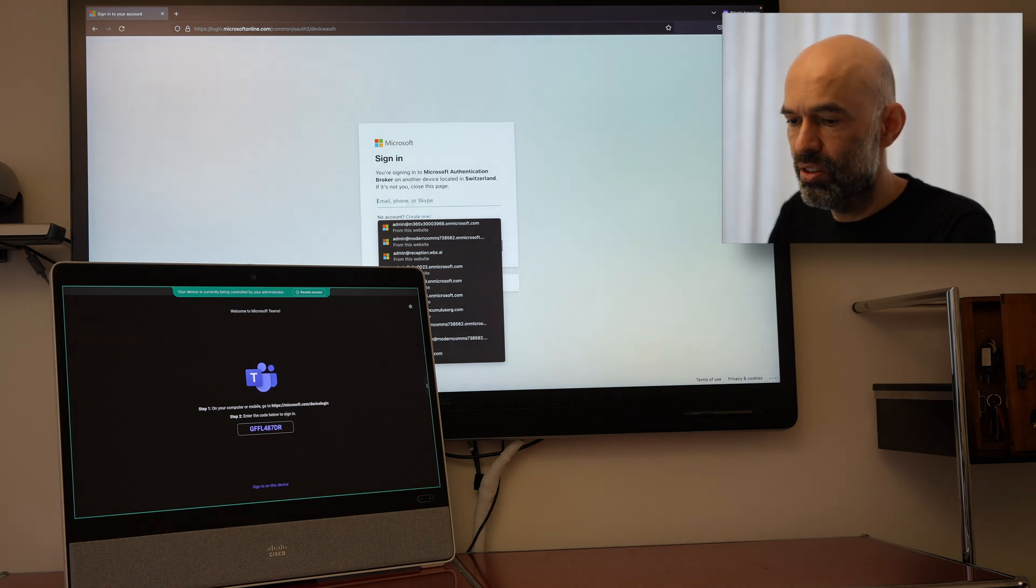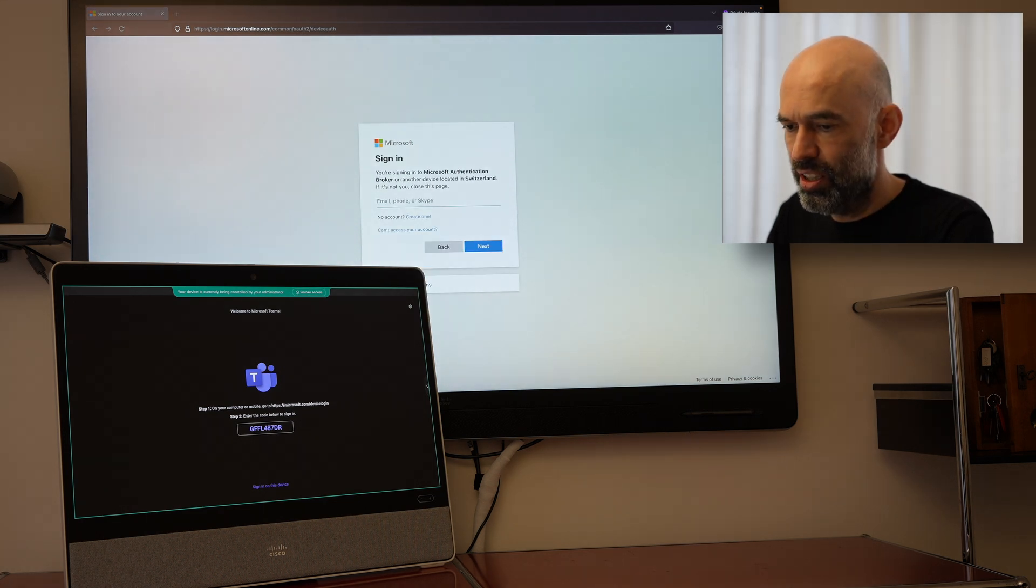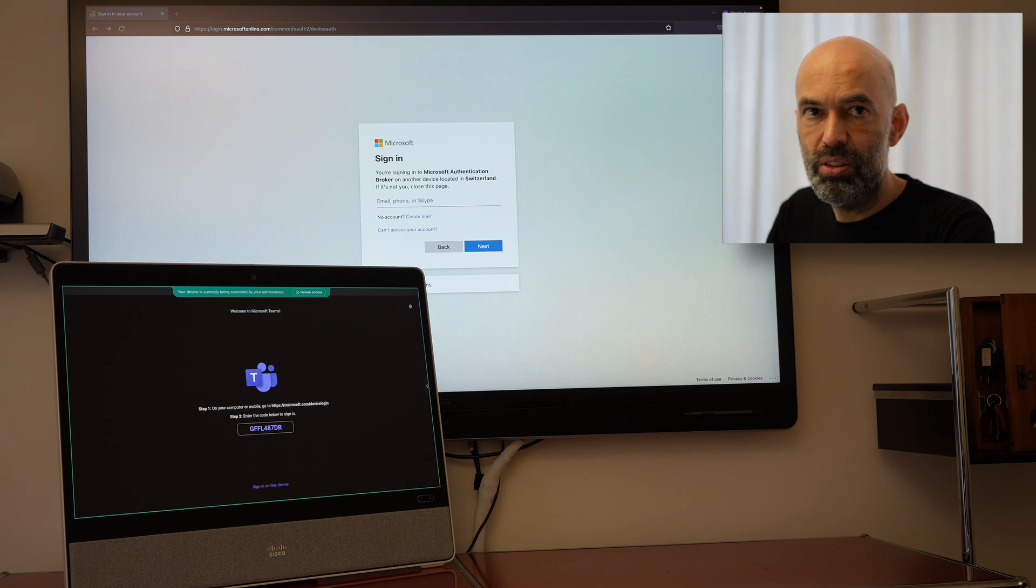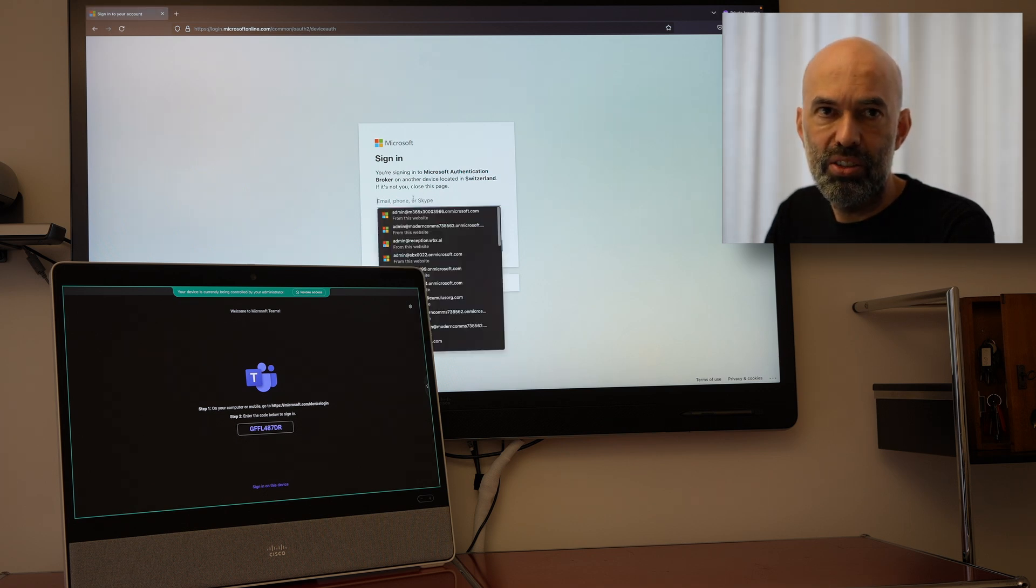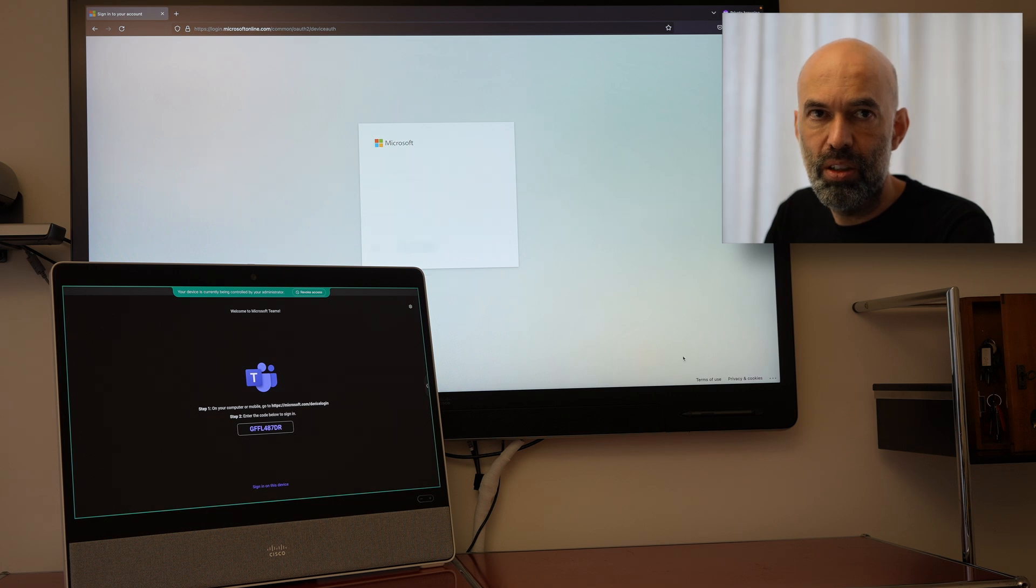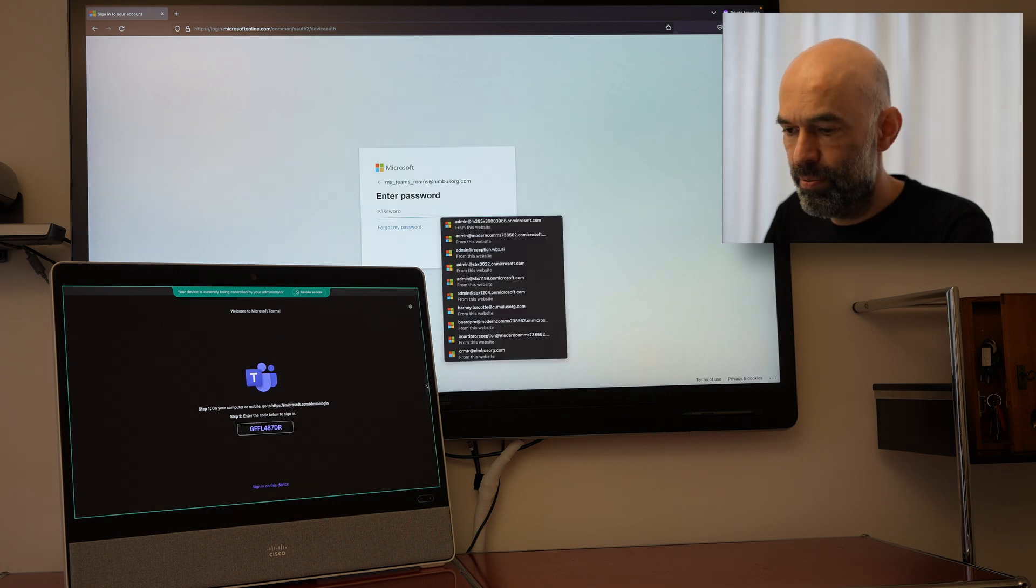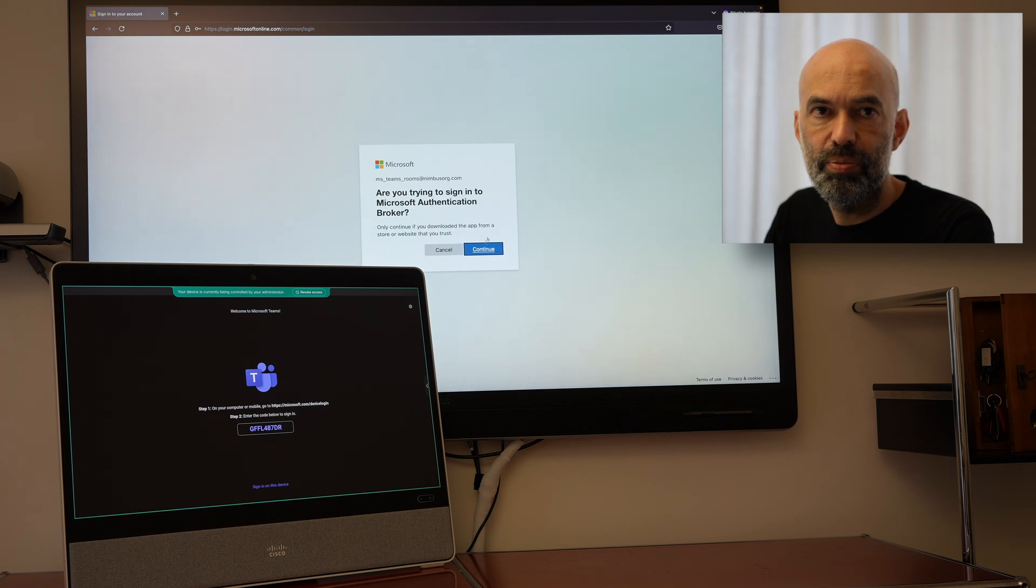Now I need to log in with the username and password the device shall be registered to. Sign in. Continue.